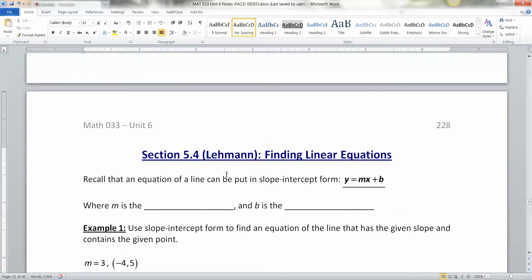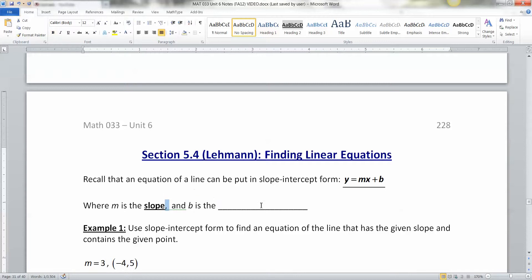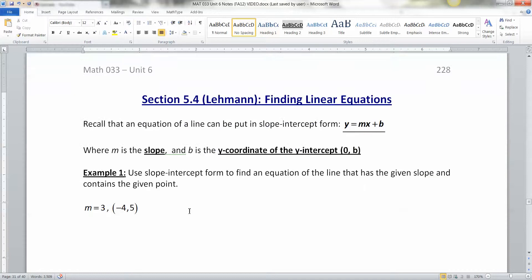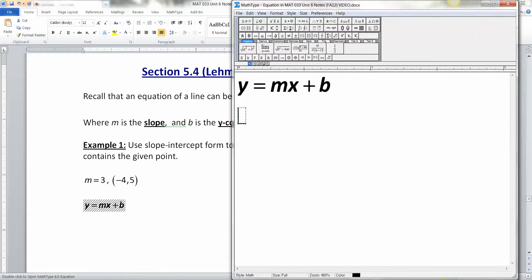In this section we're going to be finding linear equations. Recall that an equation of a line can be put into slope-intercept form: y equals MX plus B, where M is the slope and B is the y-coordinate of the y-intercept — because the y-intercept is the point (0, B). Using slope-intercept form, we're going to find an equation of a line given a point and a slope.